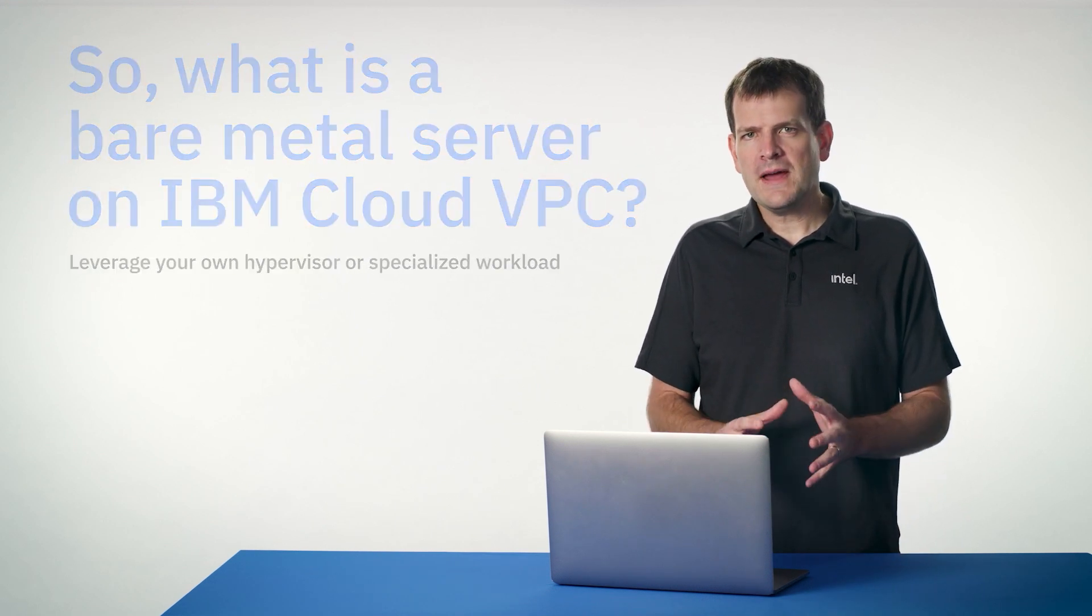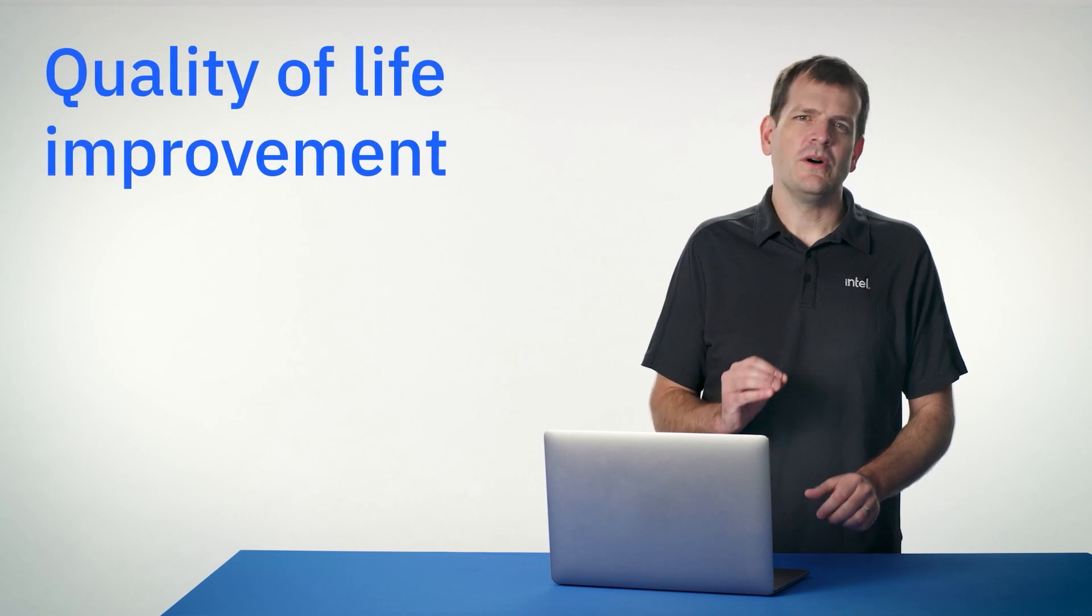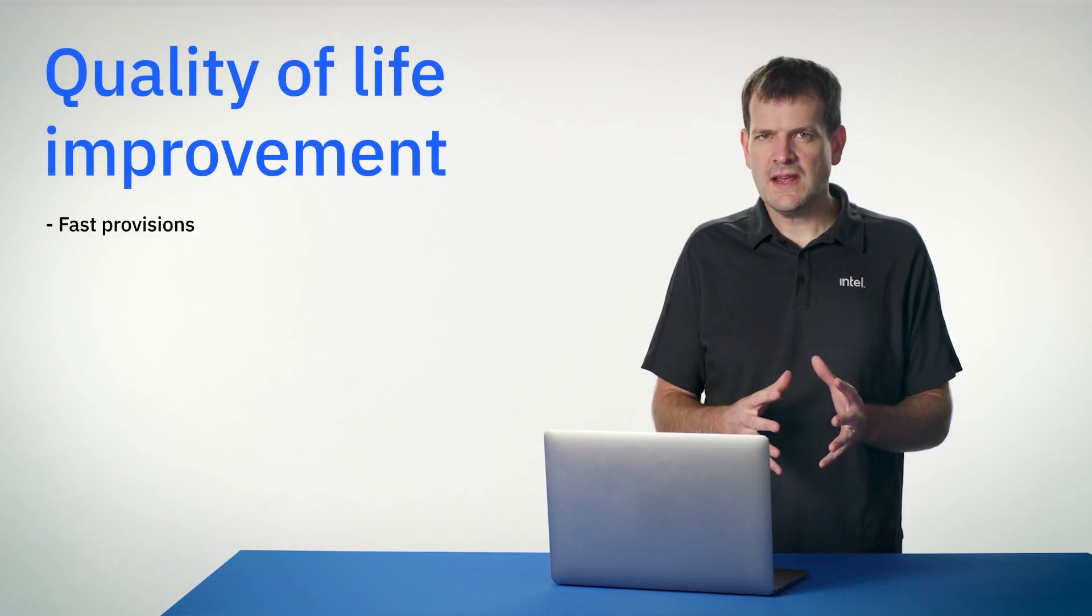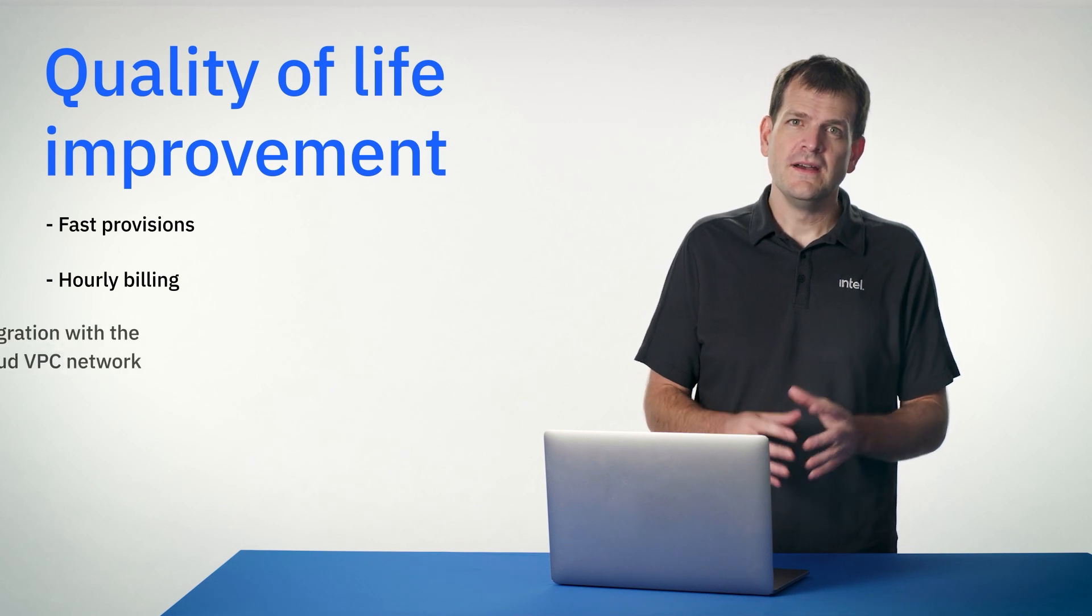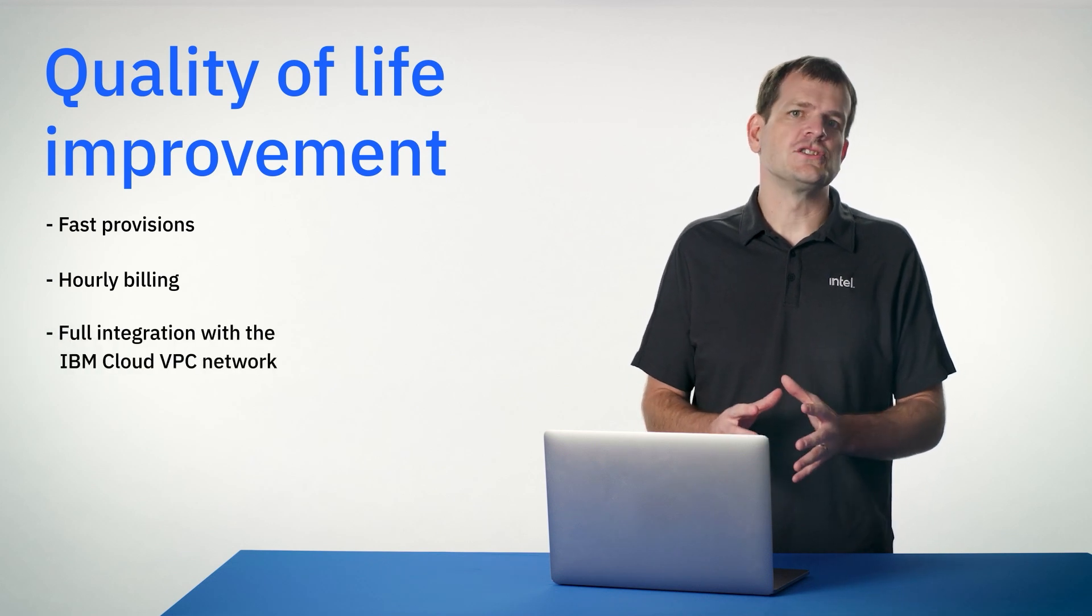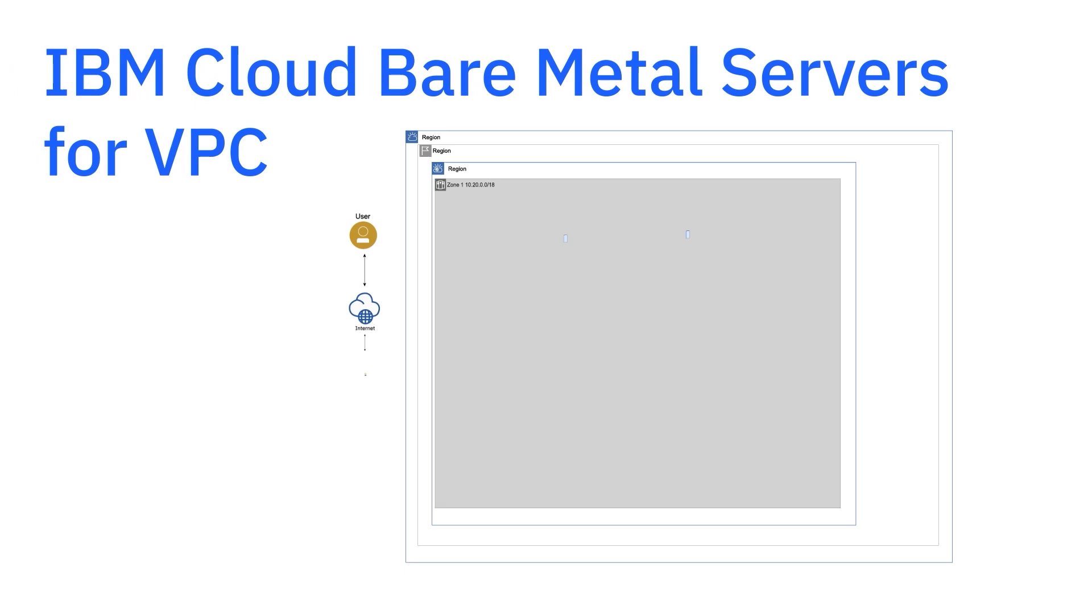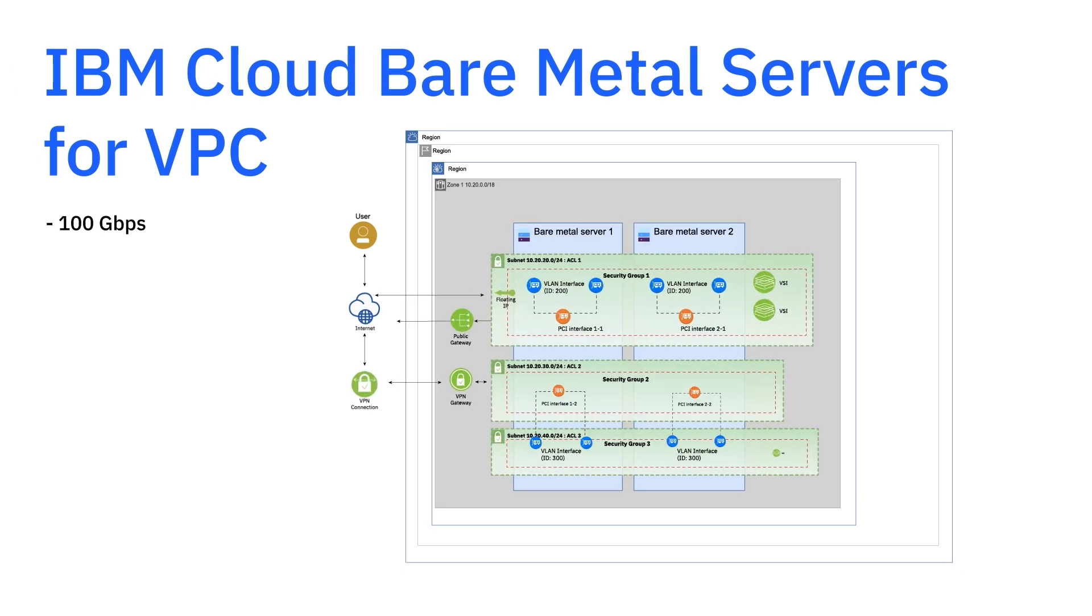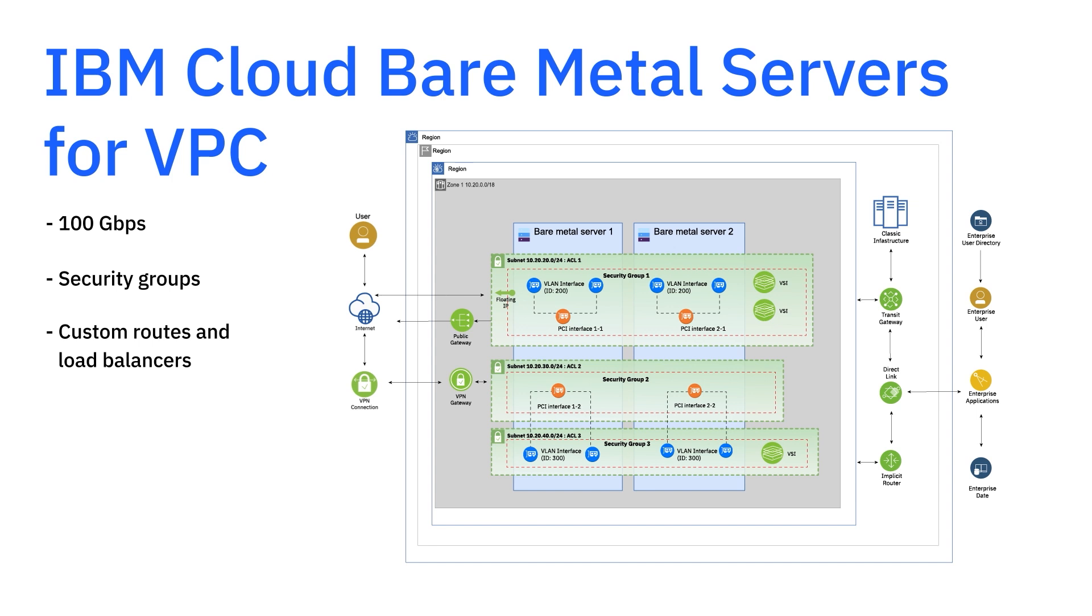Bare metal built in VPC is a major quality of life improvement with fast provisioning, per hour billing, and perhaps most importantly, full integration with the VPC network. Native to VPC, bare metal is now capable of 100 gigabits of network throughput providing exceptional speed. VPC network constructs such as security groups, custom routes, load balancers, they're all fully supported.